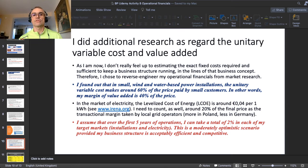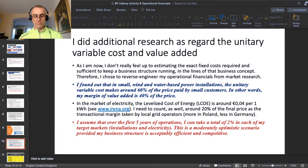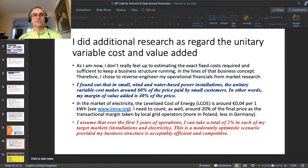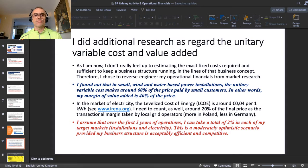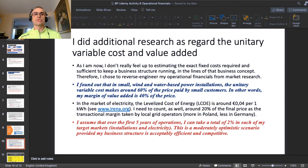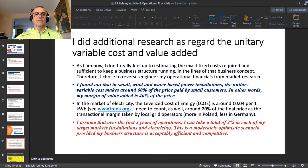I did additional research on value added, since that's what I was most interested in. Honestly, I don't feel ready to design a precise business structure for this concept — I outlined a first estimate in the sections on people, goals, and risks. So in my demonstration of operational financials planning, I used the reverse engineering method presented at the end of the instructional video in this section.